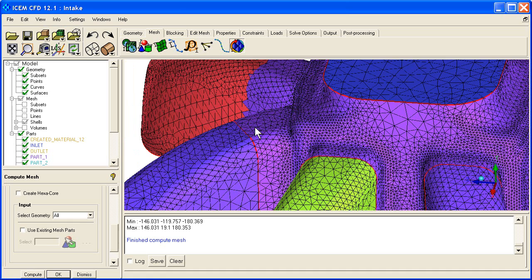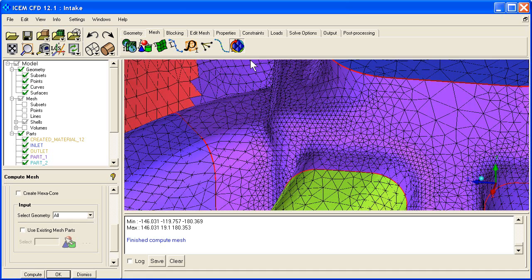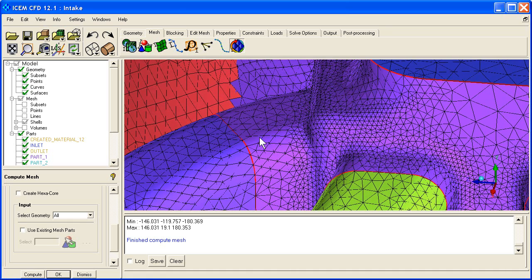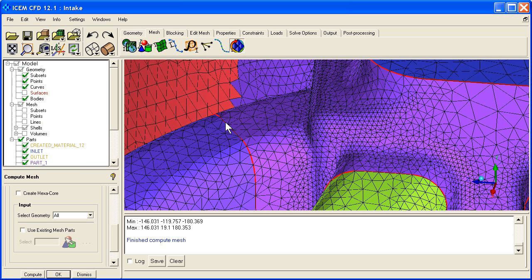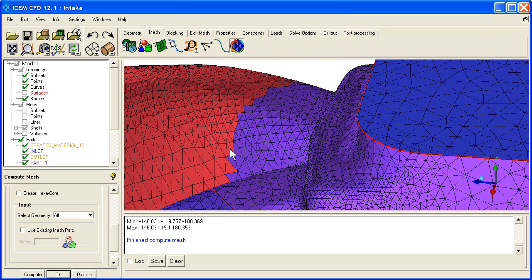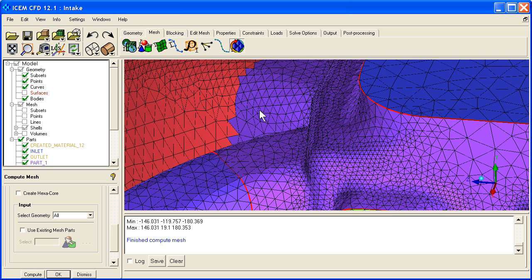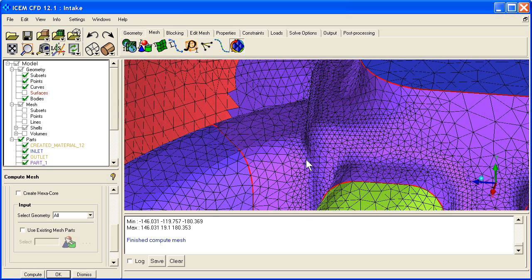You can see here where we've got curves, the mesh is very sharply following those curves. Let me turn off the surfaces. You can see it's following those curves, but where we don't have curves, back here where we deleted that curve, the mesh is just sort of walking over the boundary between those two surfaces. It's patch independent.